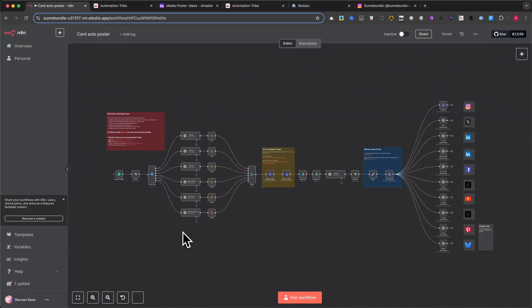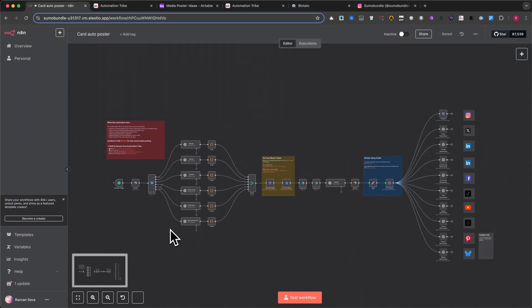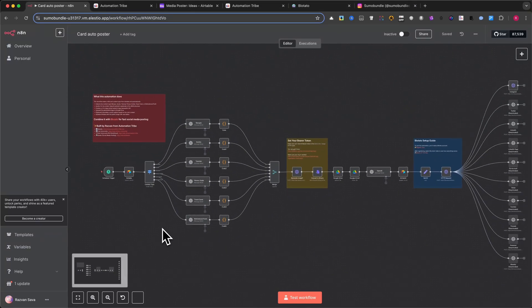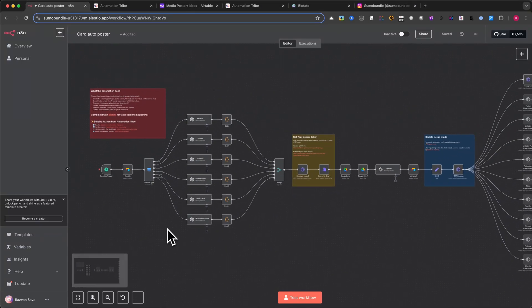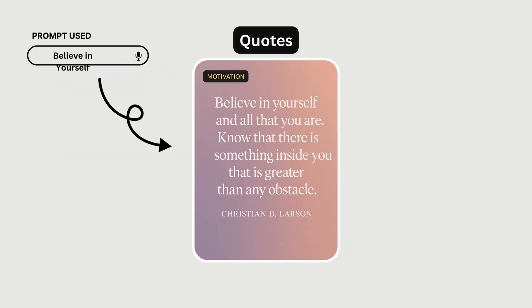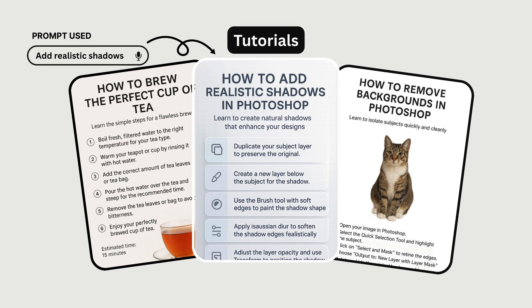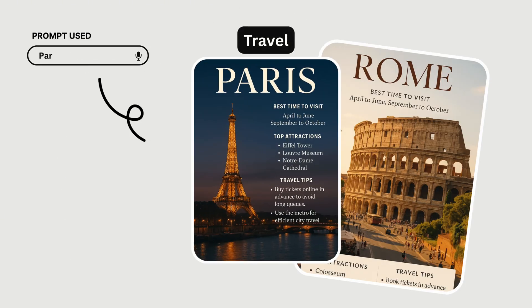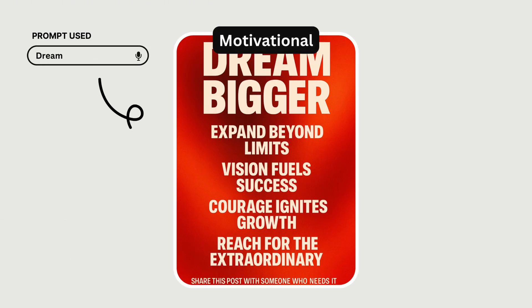In this tutorial, you'll learn how to generate a full month of social media content in just a few minutes, including recipe cards, quotes, tutorials, fitness guides, travel posts, and motivational designs.